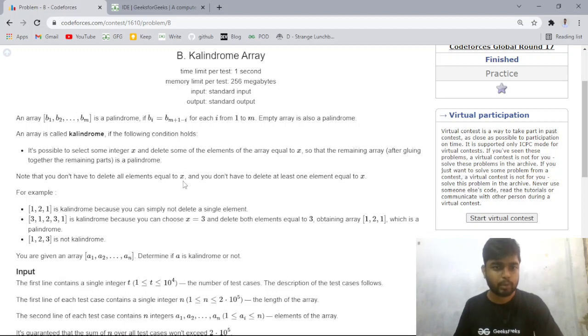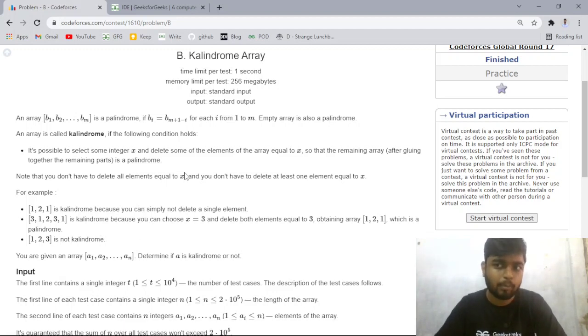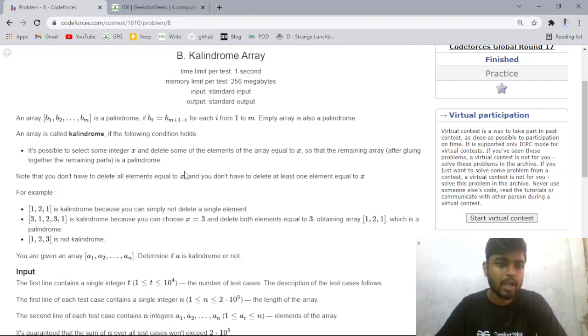Hi everyone, welcome back to Codera. In this video, we'll be discussing problem B from the latest Codeforces Global Round 17. So let us first quickly read the problem statement.